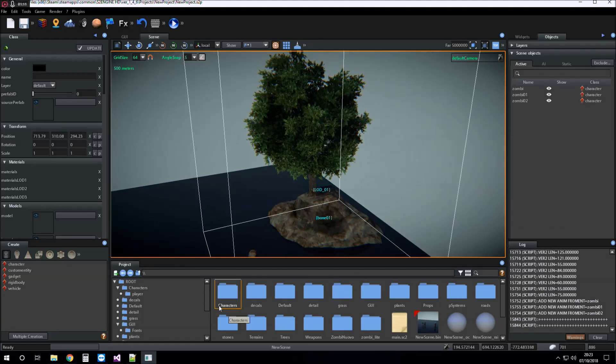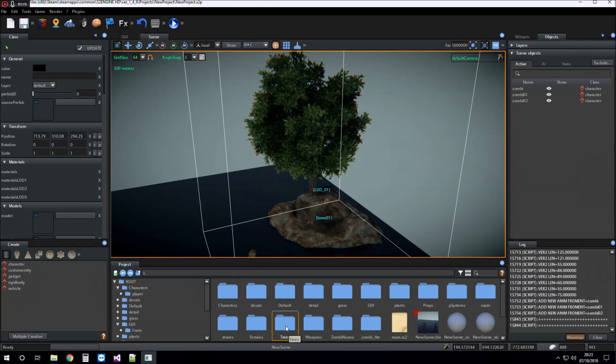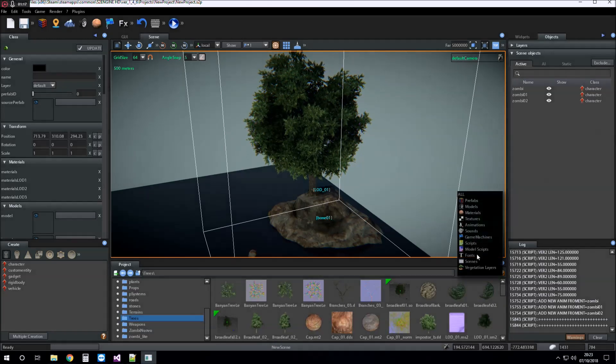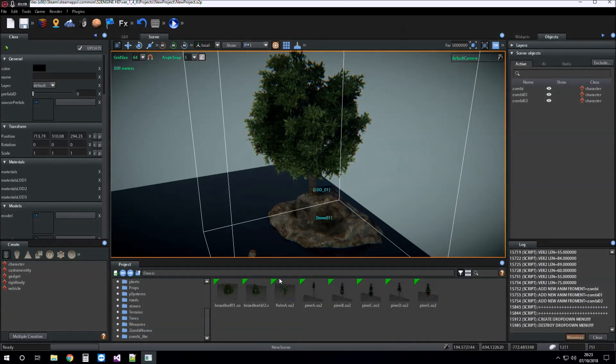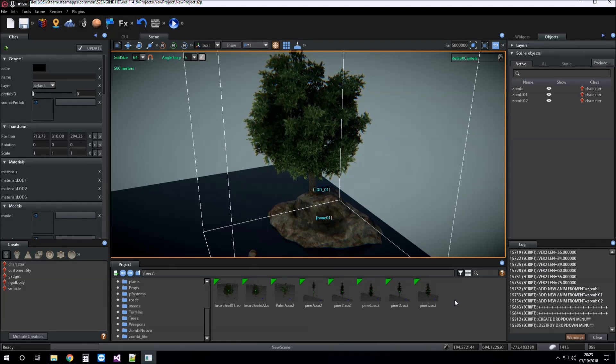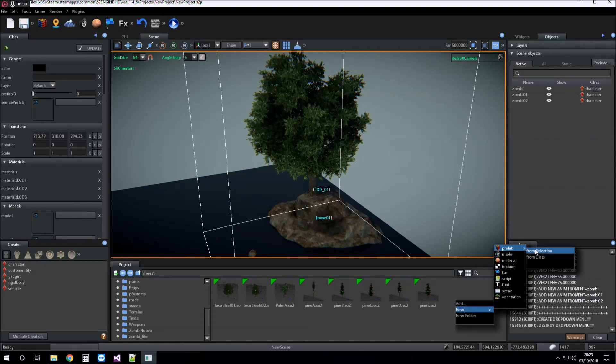Choose the folder in which to create the prefab. And then I click right mouse button and choose new prefab from selection.